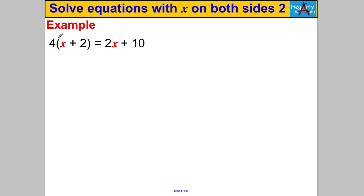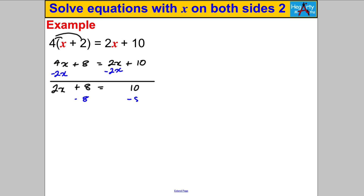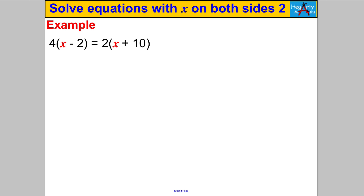Step 1: I'm going to multiply out 4(x + 2) by the distributive law to get 4x + 8 = 2x + 10. I want all the X's on the left, so I'll subtract 2x from both sides to get 2x + 8 = 10. Then subtract 8 from both sides to get 2x = 2, then divide both sides by 2 to get X = 1. Double check: 1 + 2 = 3, 4 × 3 = 12; 2 × 1 + 10 = 12. Smiley face — checked!